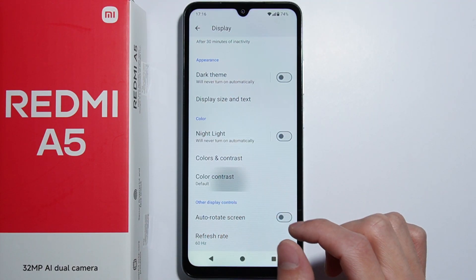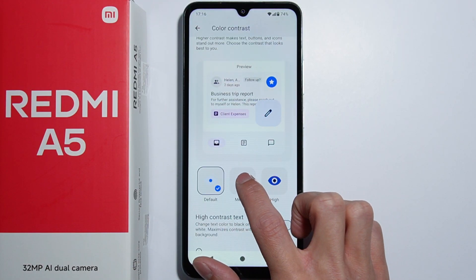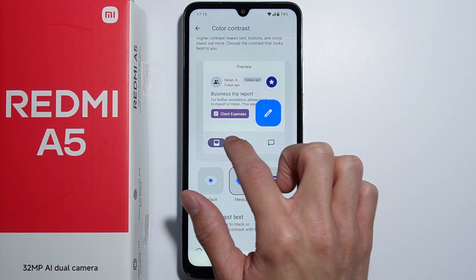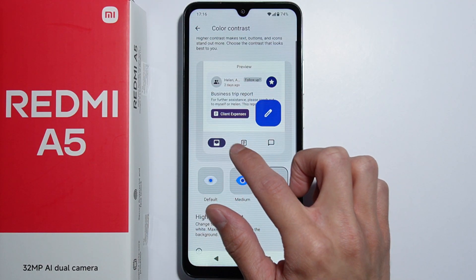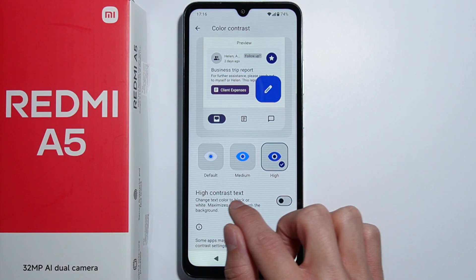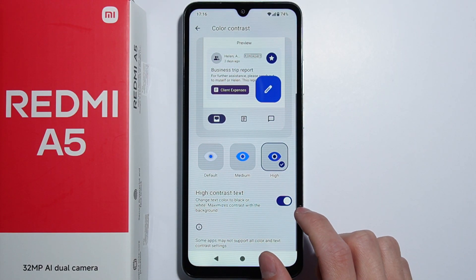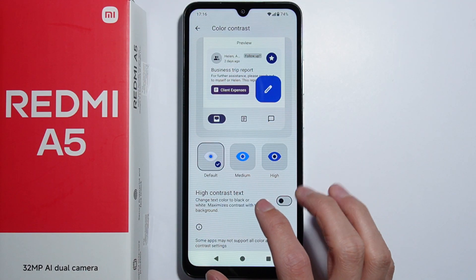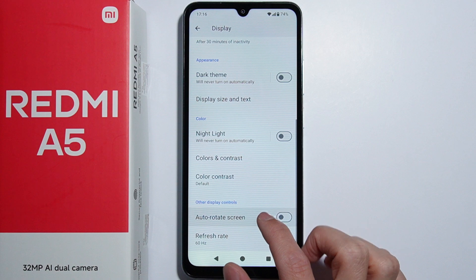Next there is color contrast, which is different from the previous option. There are three options and you can preview how each looks — it changes the contrast of displayed items. You can also turn on high contrast text here. Let's go back to default.